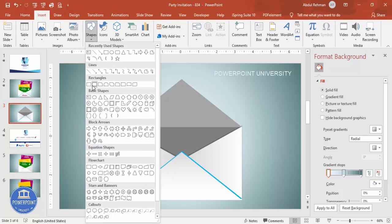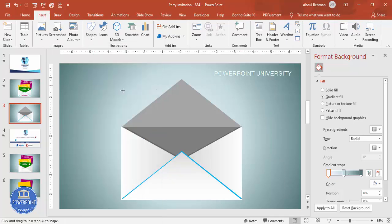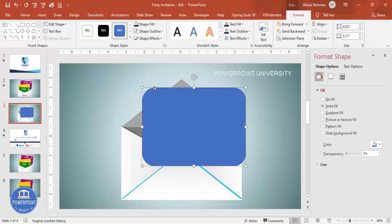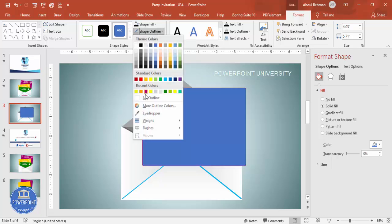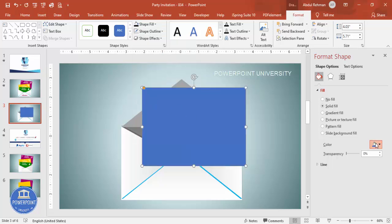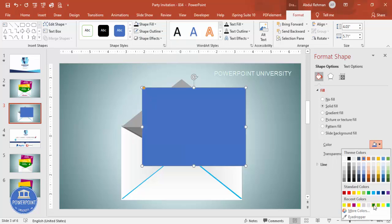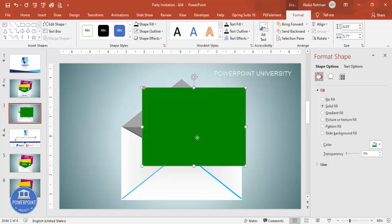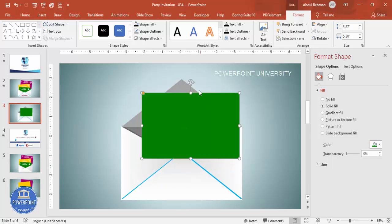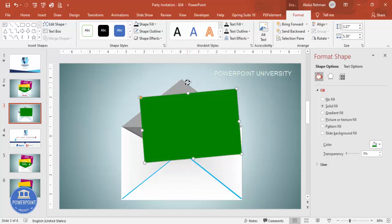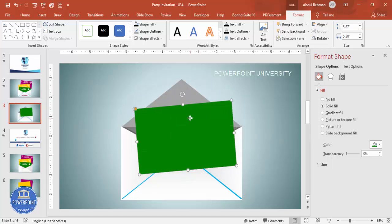Go to Insert Shapes, select the rounded corner rectangle, and draw it. Drag the curve handle outward to increase the curve. Set shape outline to no outline, and for shape fill choose any color of your choice — I'll use green first. Reduce the size, tilt it slightly, and send to back.